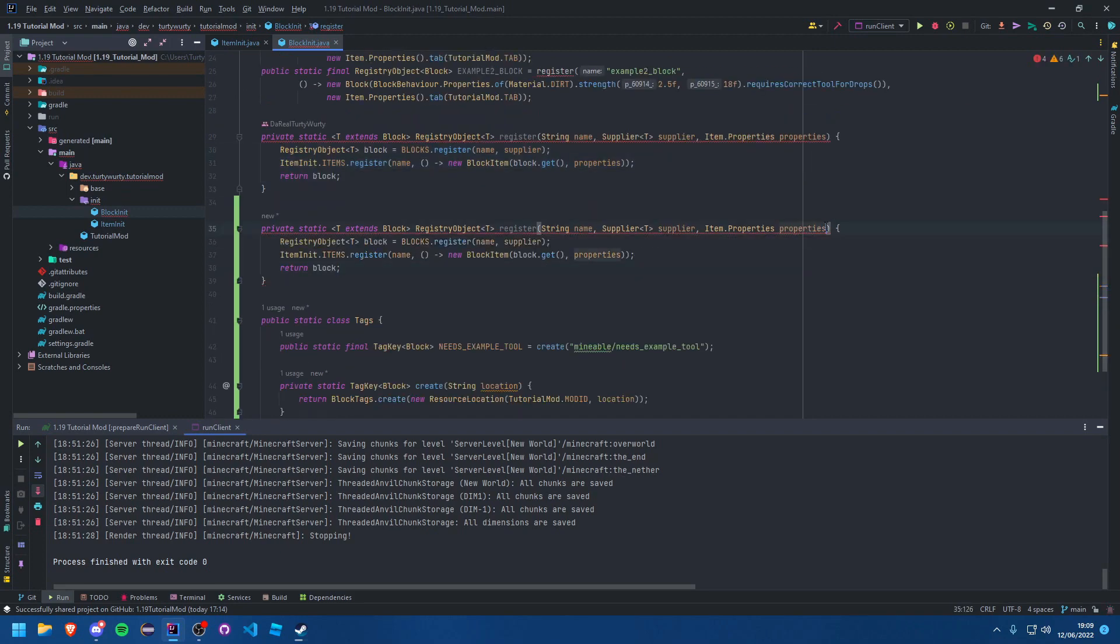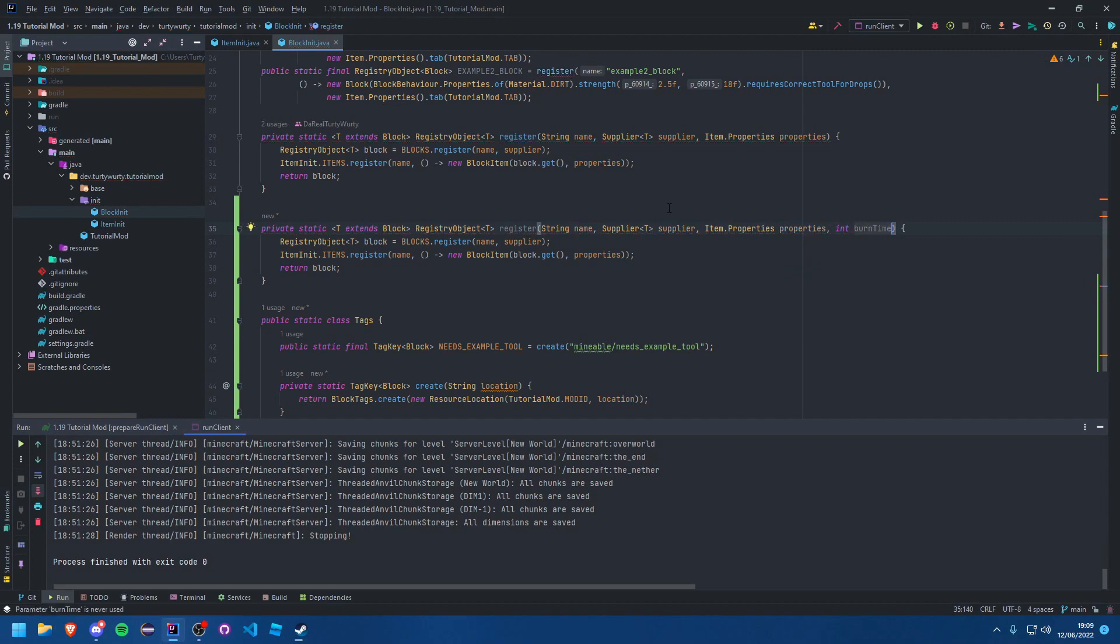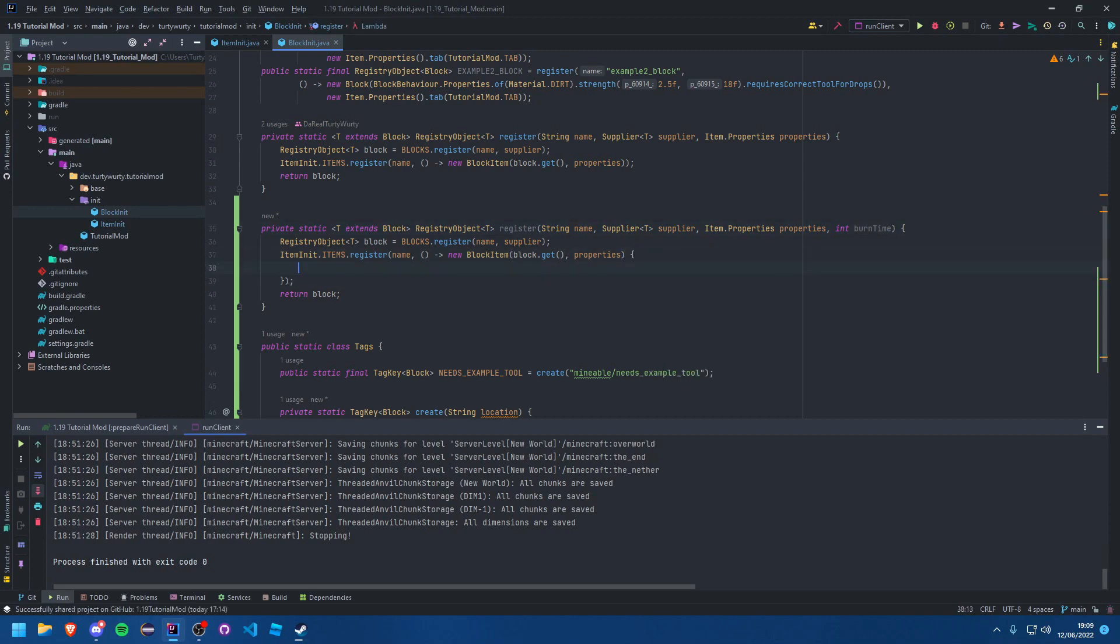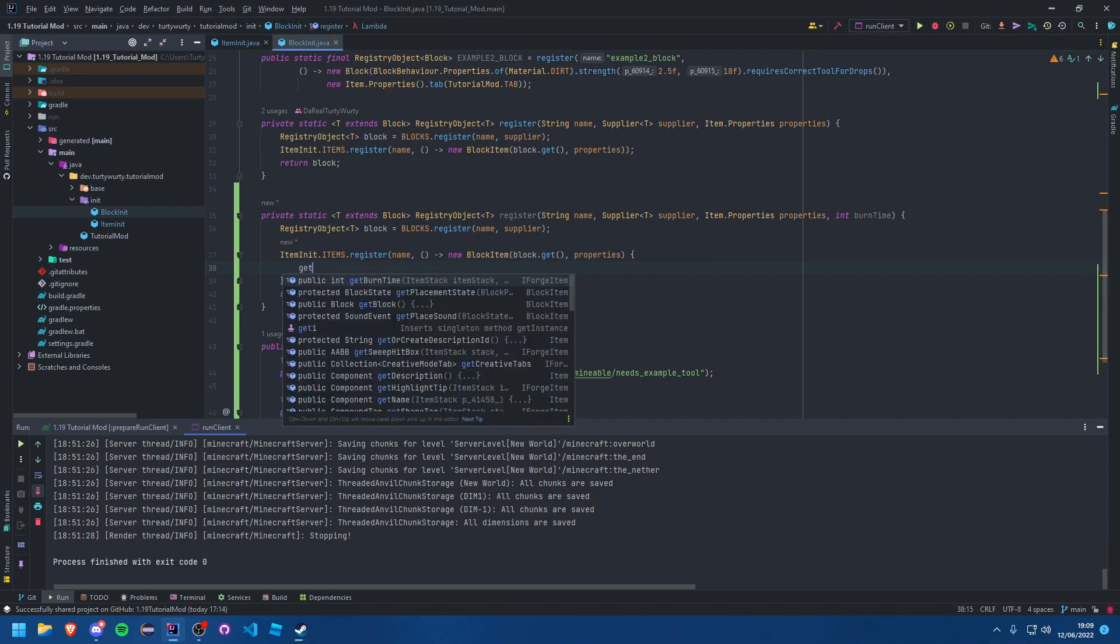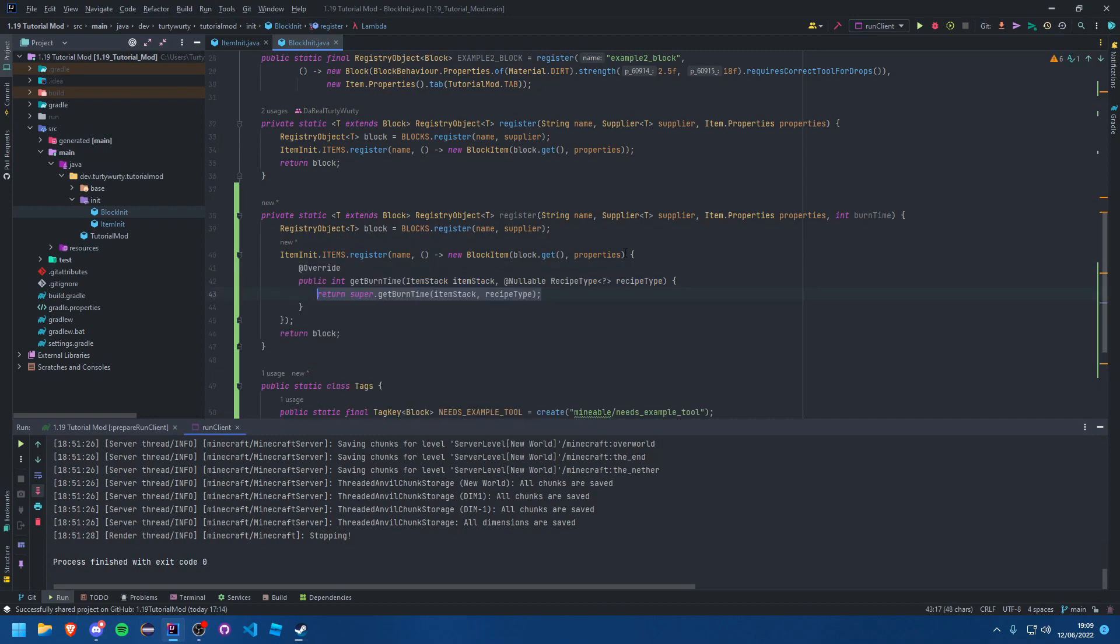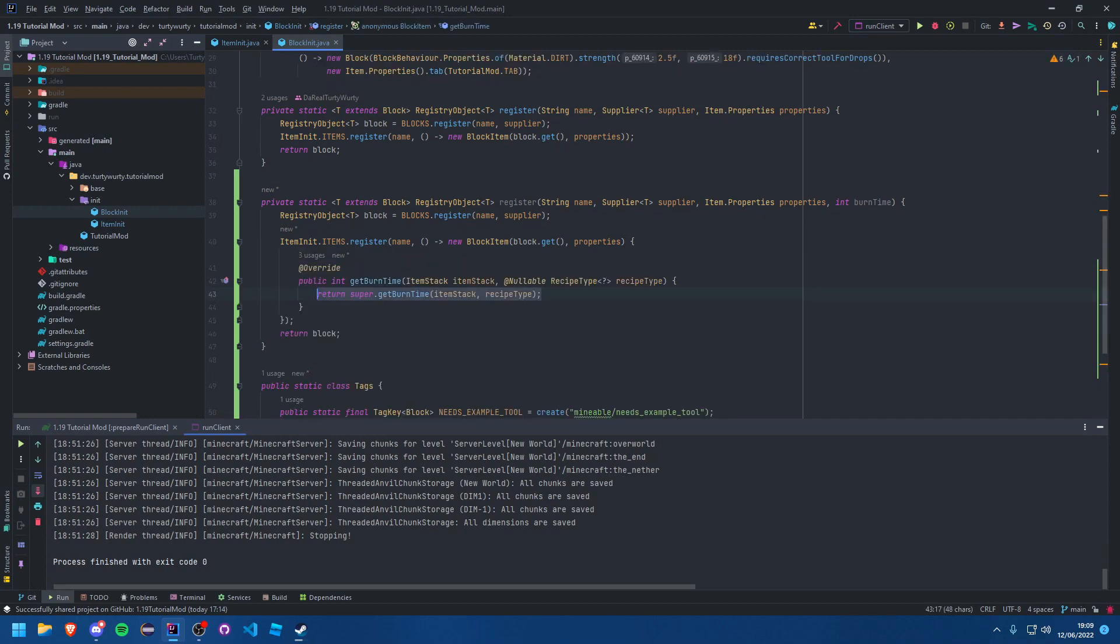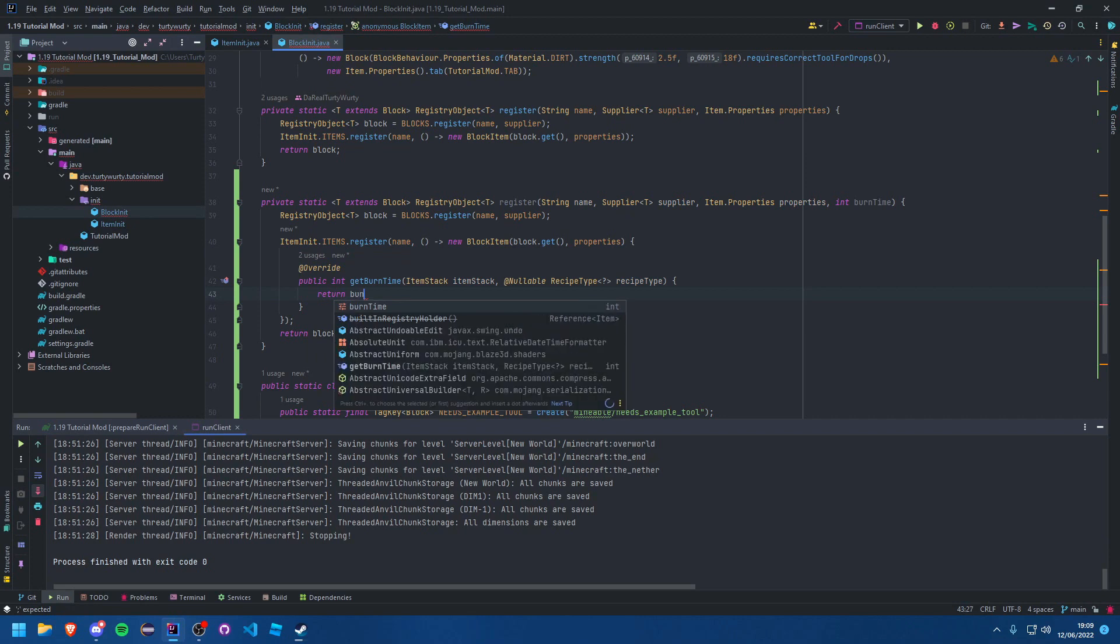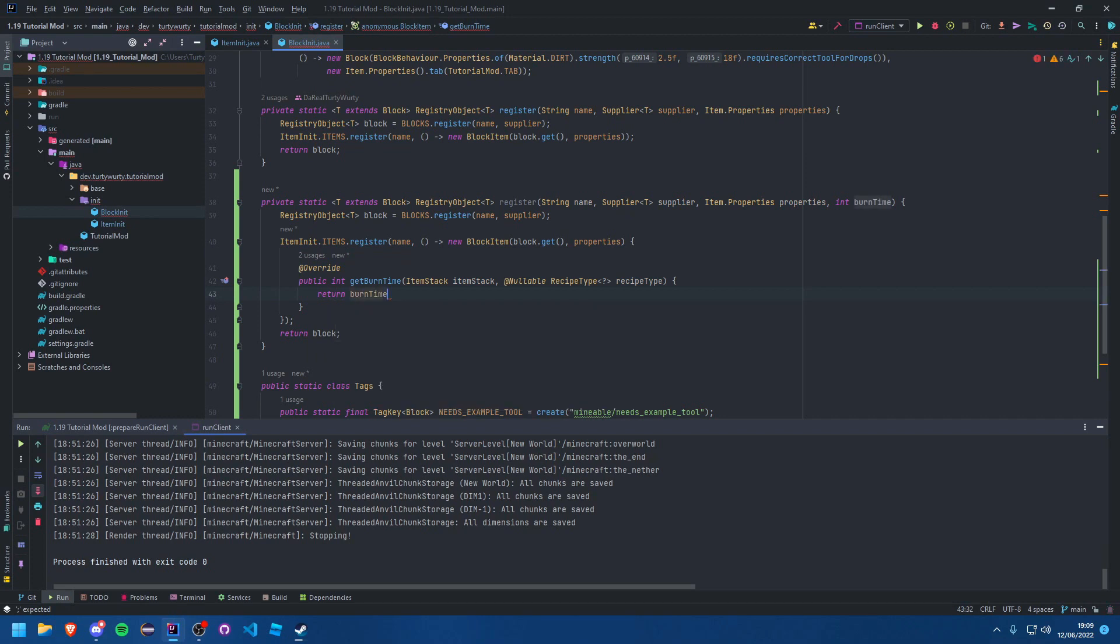And all you need to do, we're going to add an int parameter there, this burnTime. And you can simply add some curly braces here, getBurnTime, return burnTime. And that's it. Now you have a block item with a burn time.